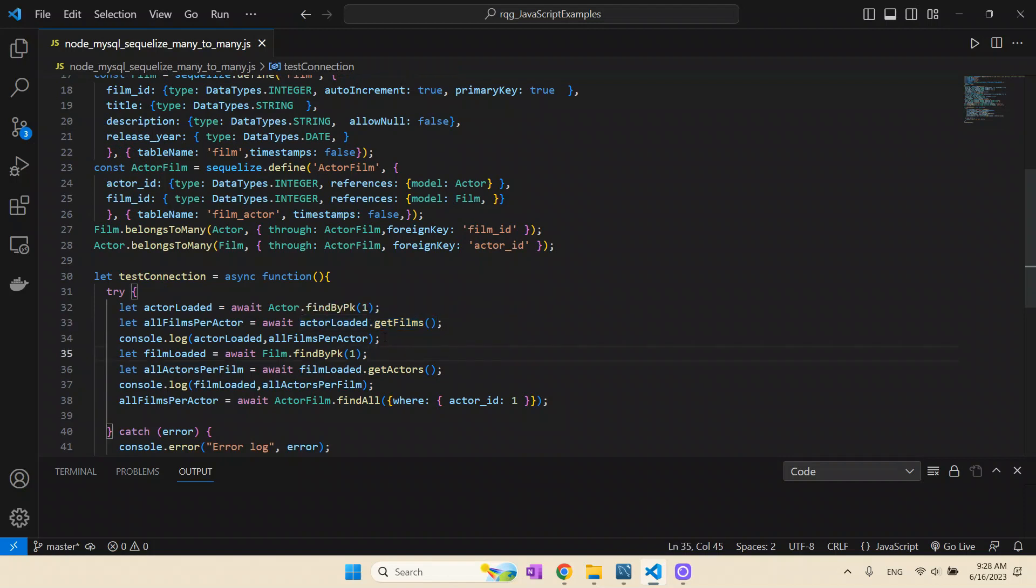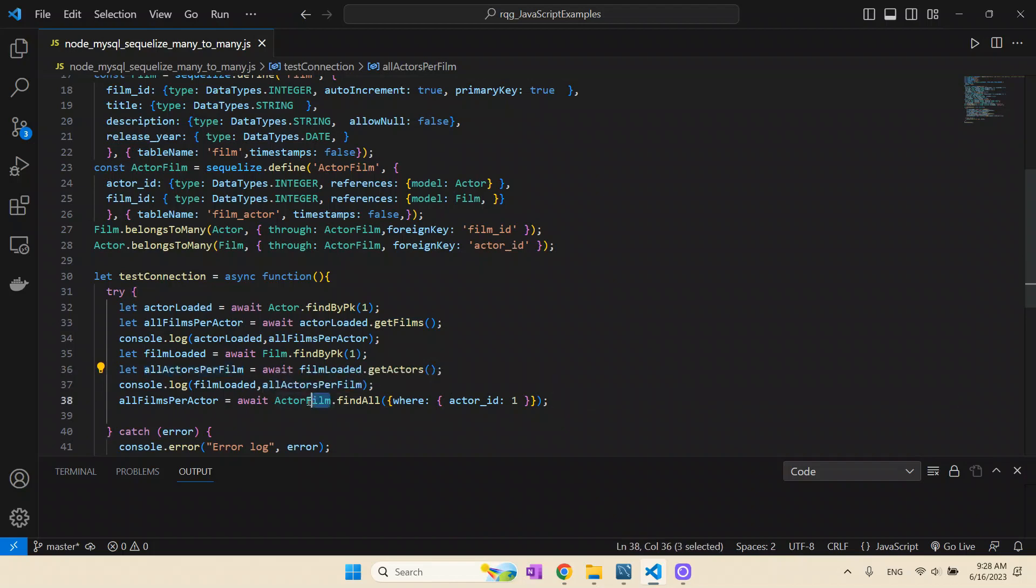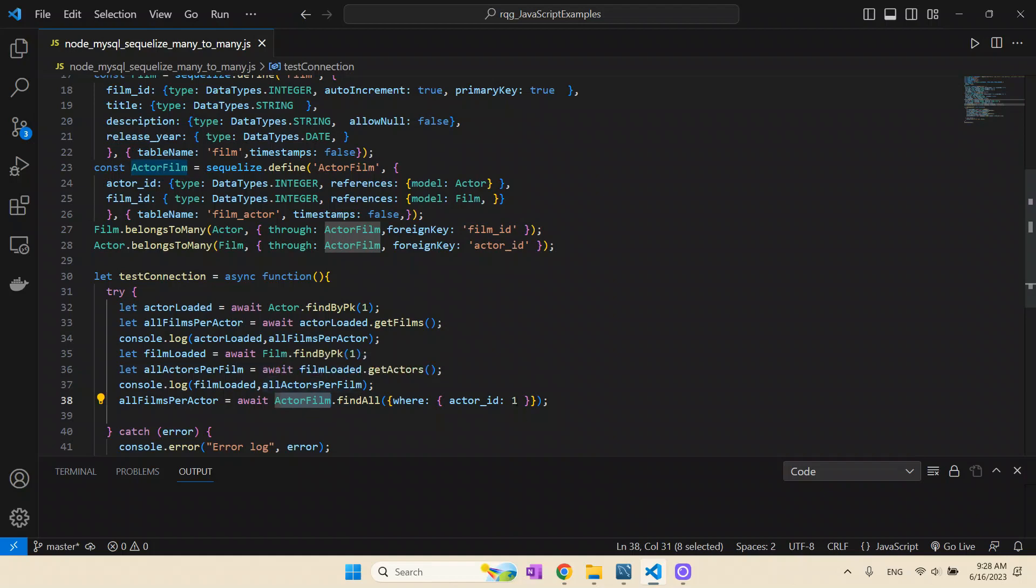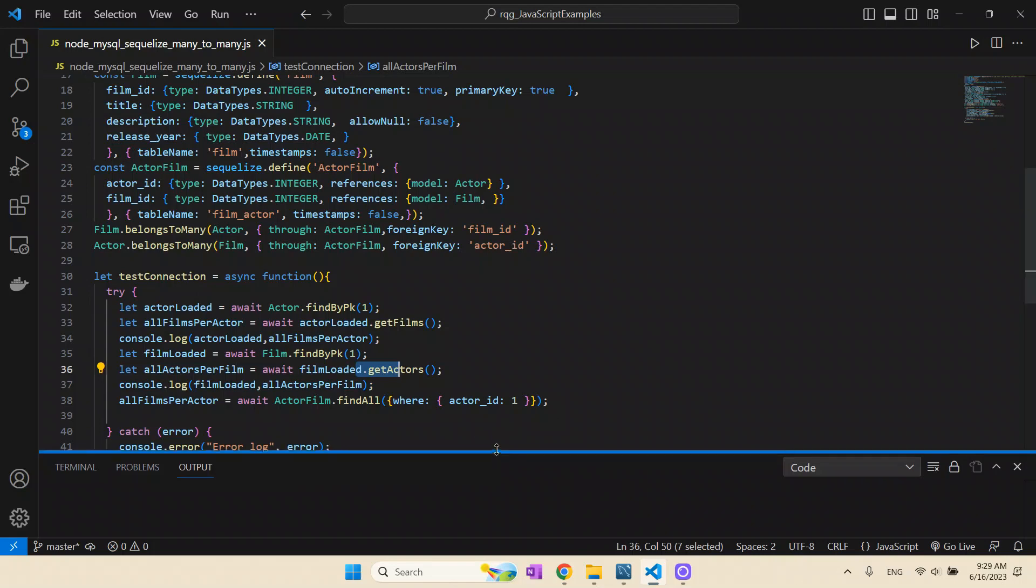The actor gets the getFilms method, and the film gets the getActors method. You can see this getFilms and getActors was not programmed by us, the developers that utilize Sequelize, but it was automatically created by these methods. When we say one film could belong to many actors, it creates automatically the getActors method. And this getFilms will try to do one join in the SQL database, taking all the films based on the actor's primary key.